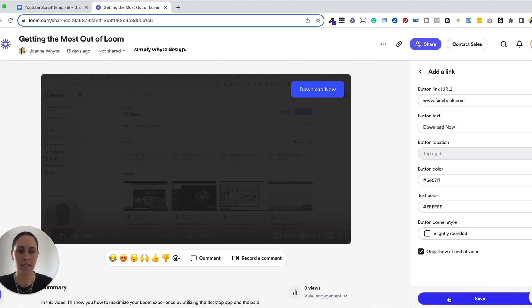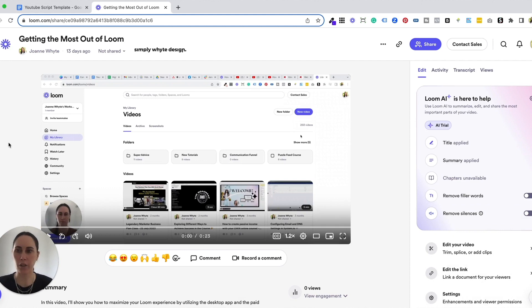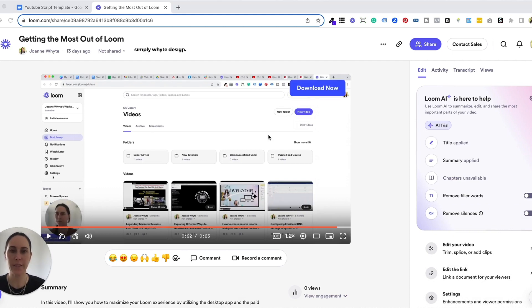Then you need to hit save and you'll be able to see your button on your video. Now for the demo purposes I've just changed the button back to showing all the time in the video just so you can really clearly see it.